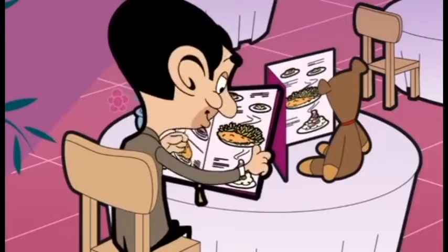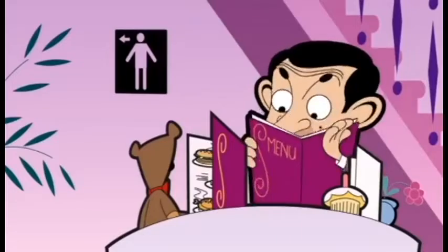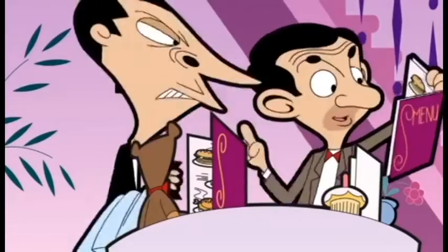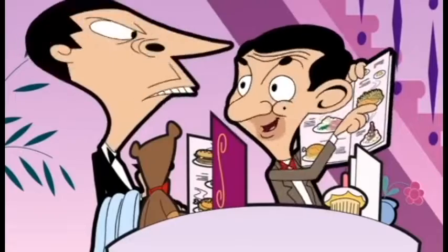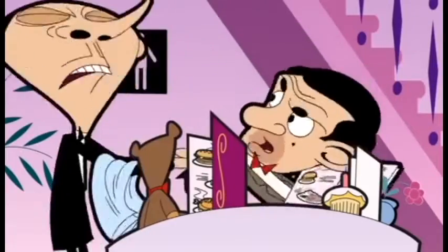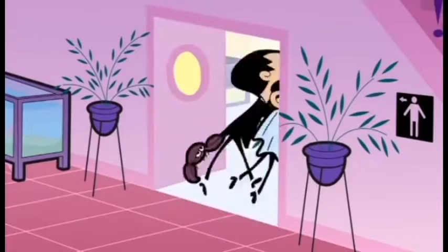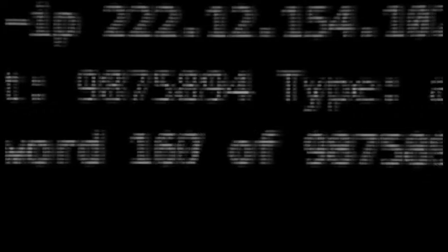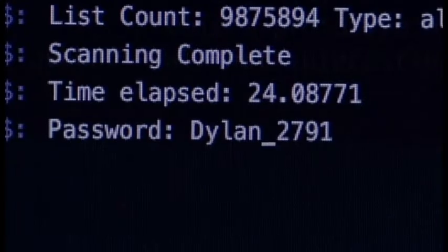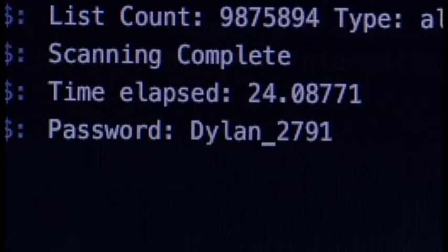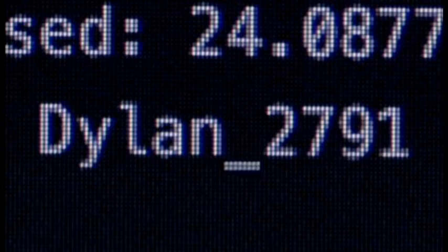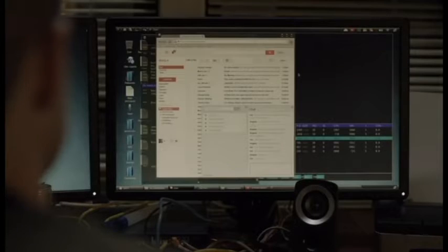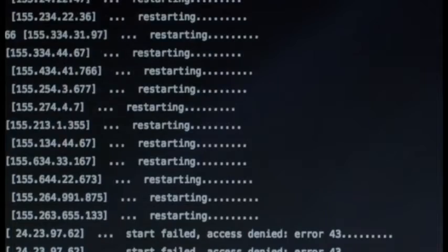DNS amplification is like if someone were to call a restaurant and say, 'I will have one of everything, please call me back and tell me my whole order,' where the callback phone number they give is the target's number. With very little effort, a long response is generated by making a request to an open DNS server with a spoofed IP address, which is the real IP address of the target. The target IP address then receives a response from a server.